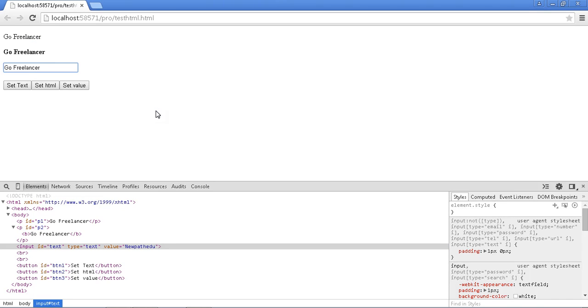Let me flip to the studio. I will show you how to set the text, how to set the HTML, and how to set a value for the input type text, which means textbox. Let me flip.